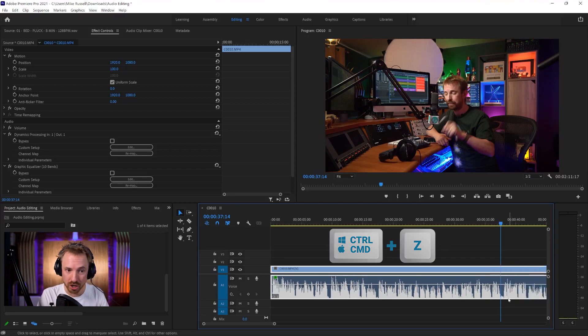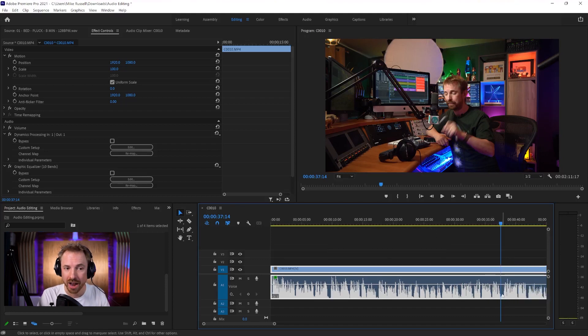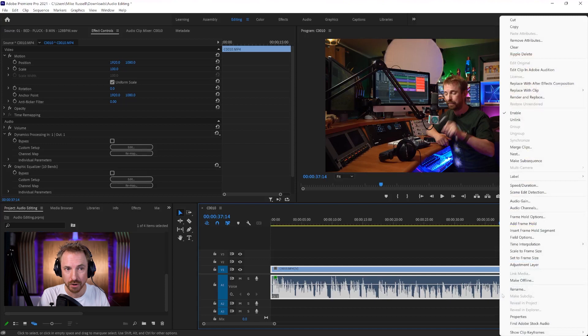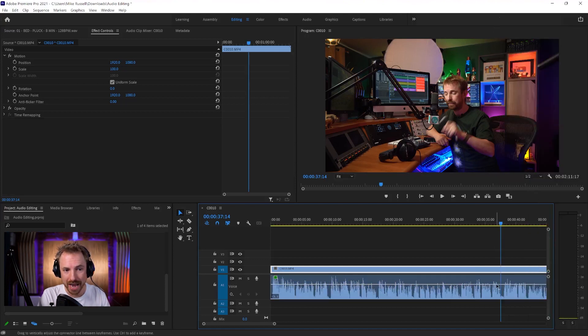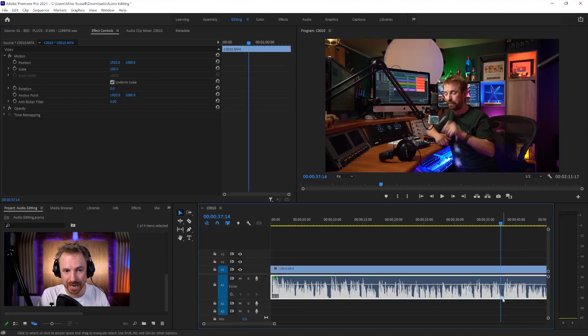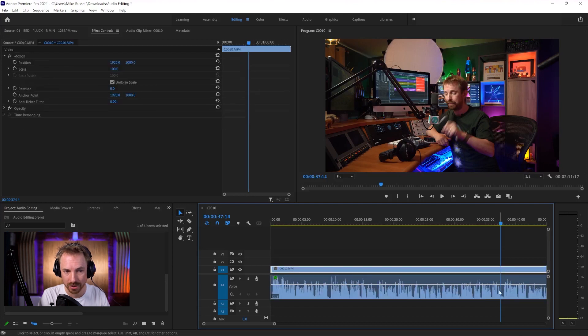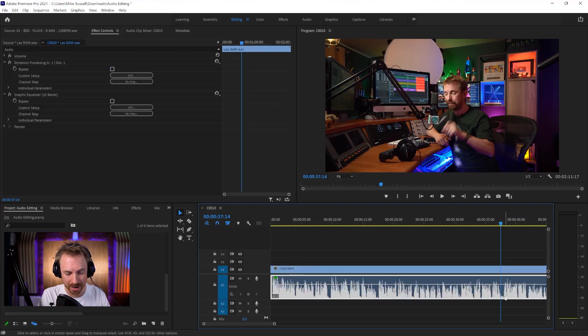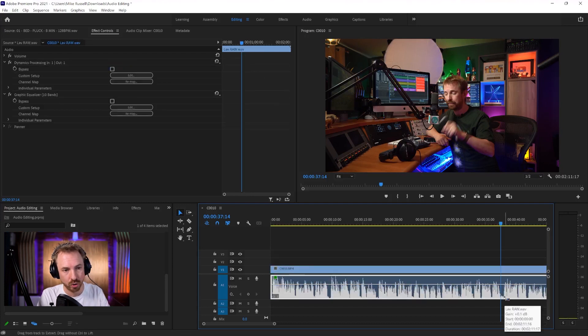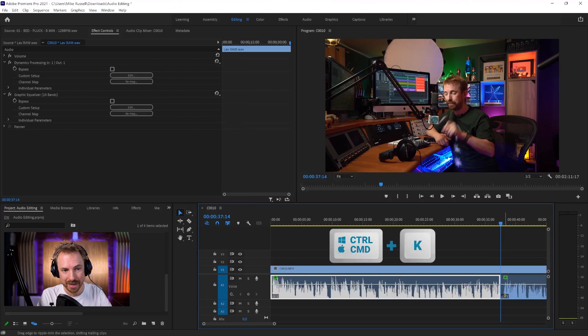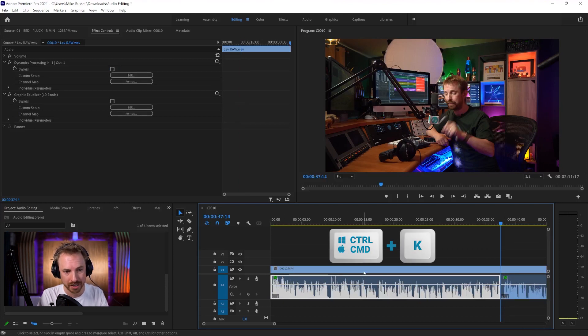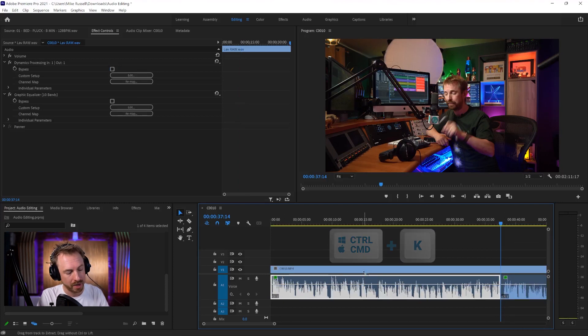And what you can do is you can actually unlink the video file by right-clicking and clicking Unlink. And now you can select both tracks individually like that. So you see now I can select here, hit Control or Command K, and boom, I've cropped only the audio. And I can do the same at the start if I want.